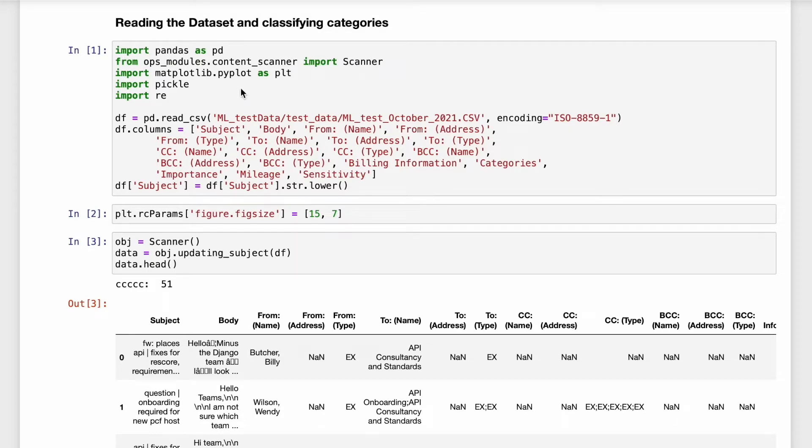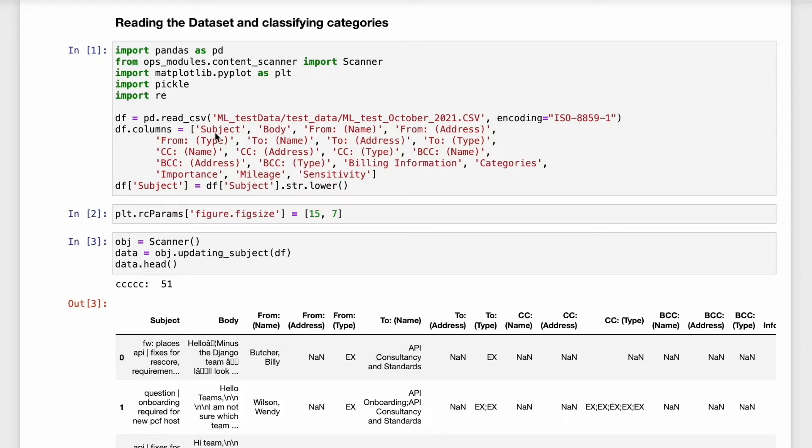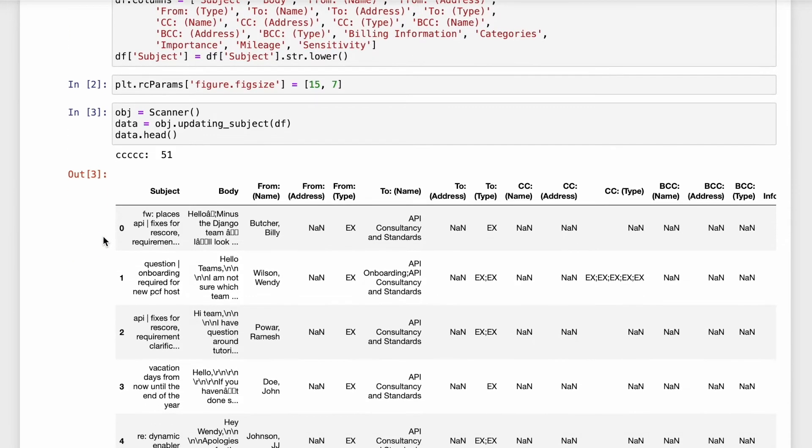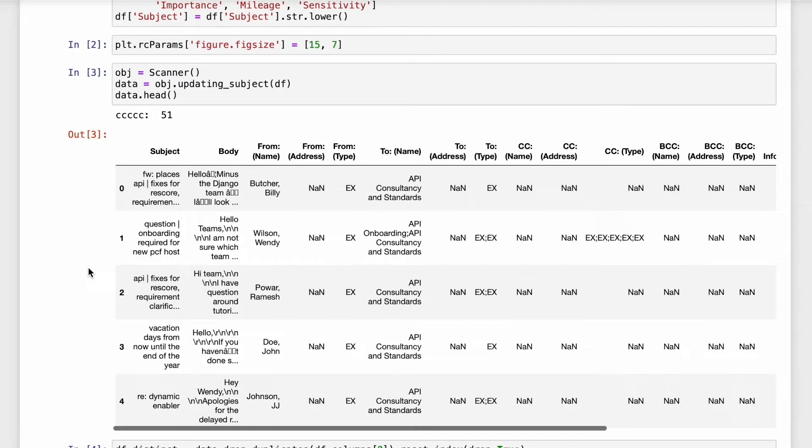We have the data in the form of a CSV file which we are using as an input here. It has got different details of the email such as subject, body, from, to and many other different fields. If you see the data frame in its raw format it looks like this. We have got a subject, we have got the body, we have got from and many other different fields.